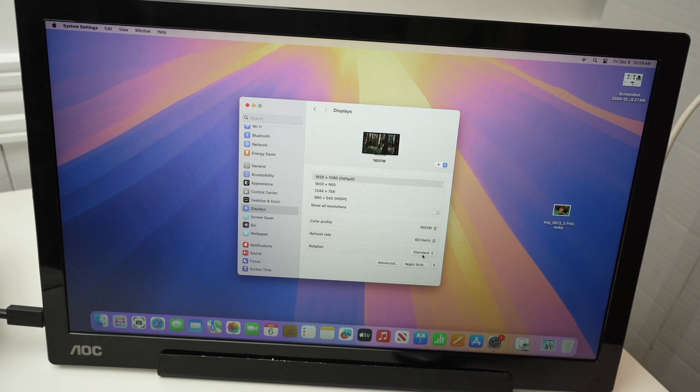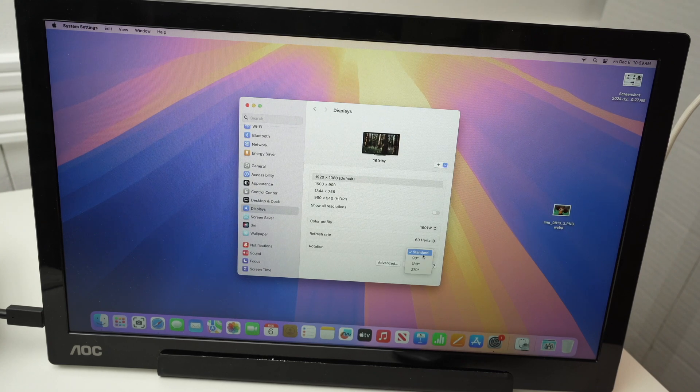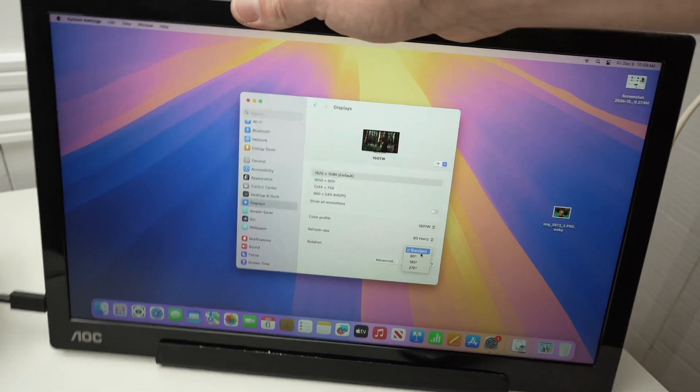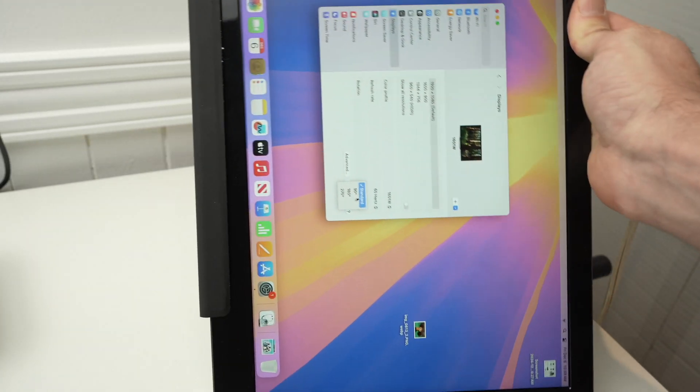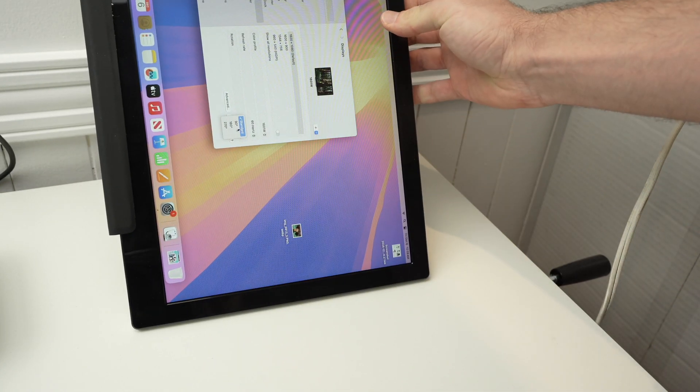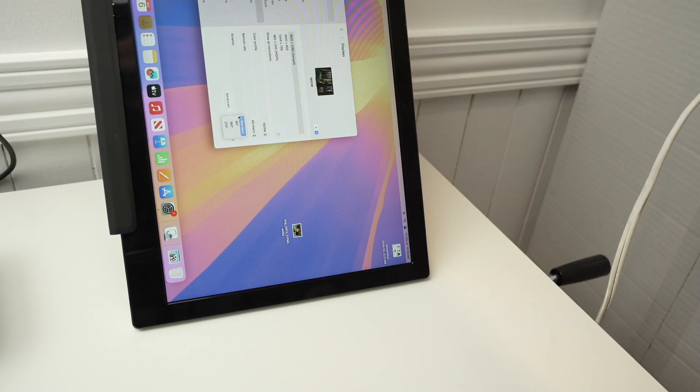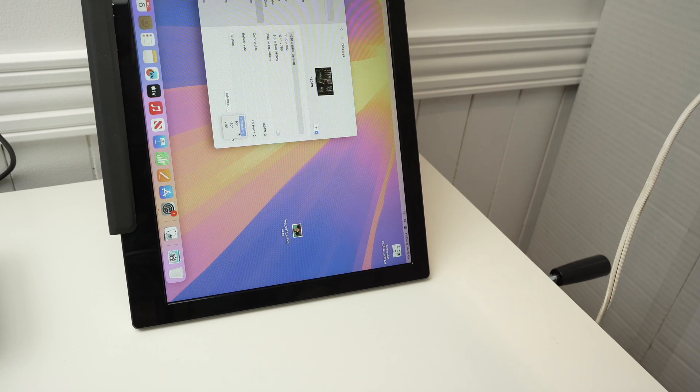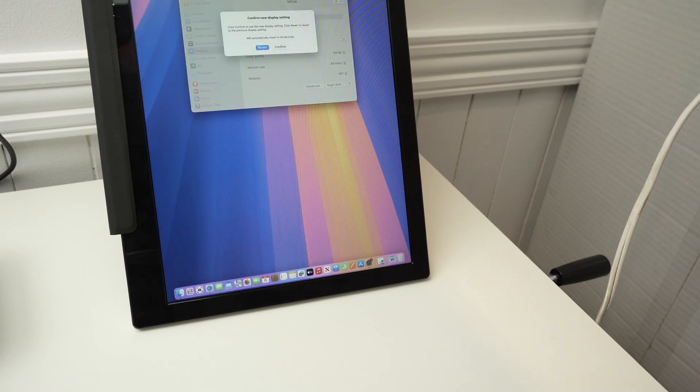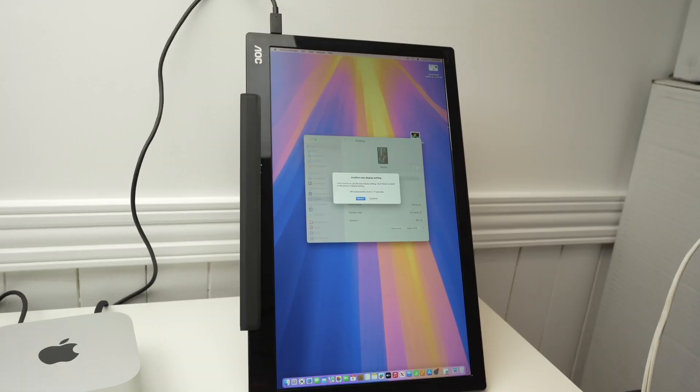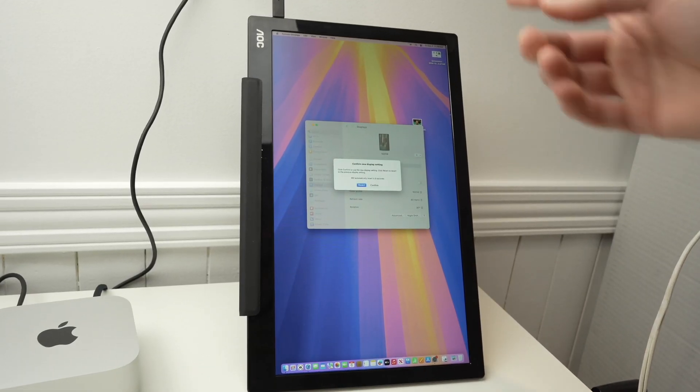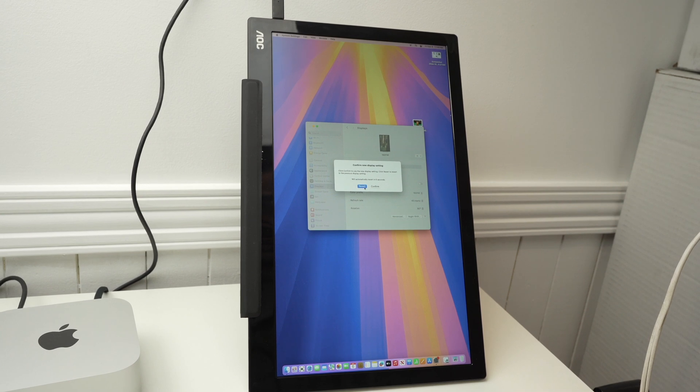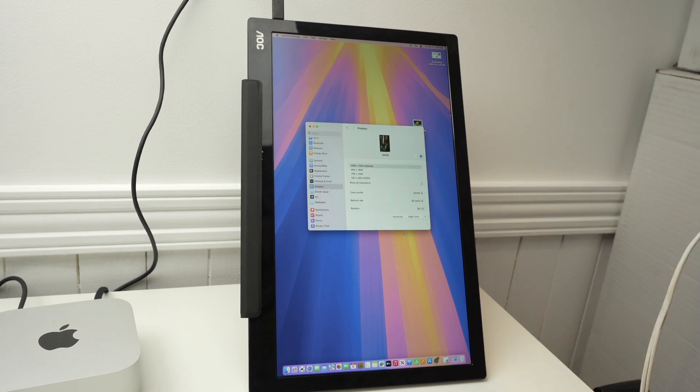And then you have rotation. Maybe you prefer using your screen in vertical mode like this. Let me put it there. In that case, I'll click on 90 degrees. I can click 90 degrees and the screen will be in vertical mode, which is quite cool. And you can revert if you don't like it or confirm and keep using it this way.